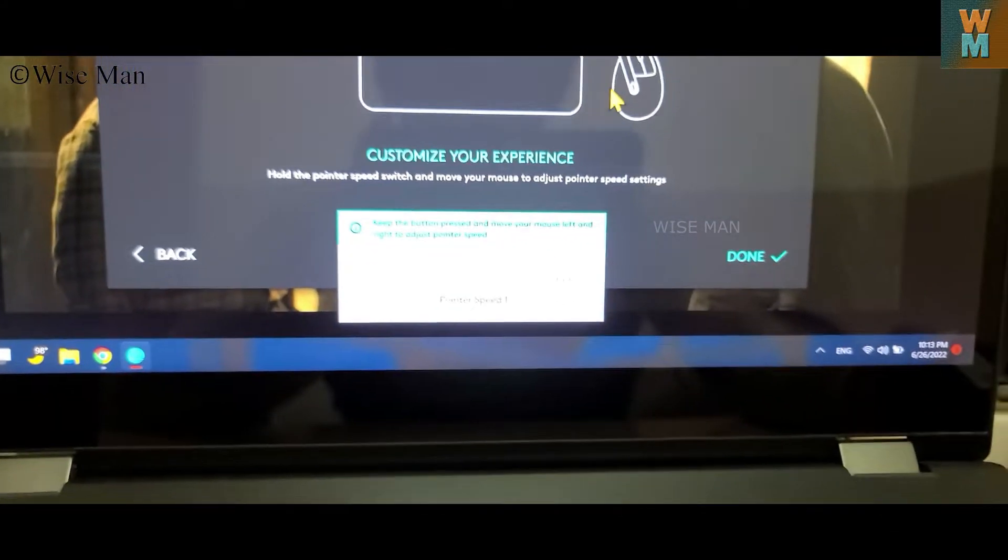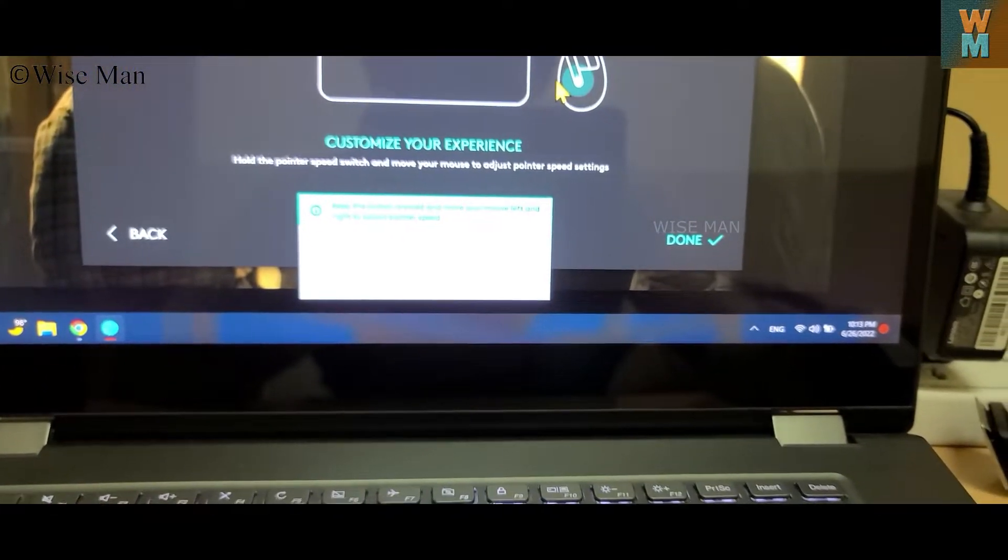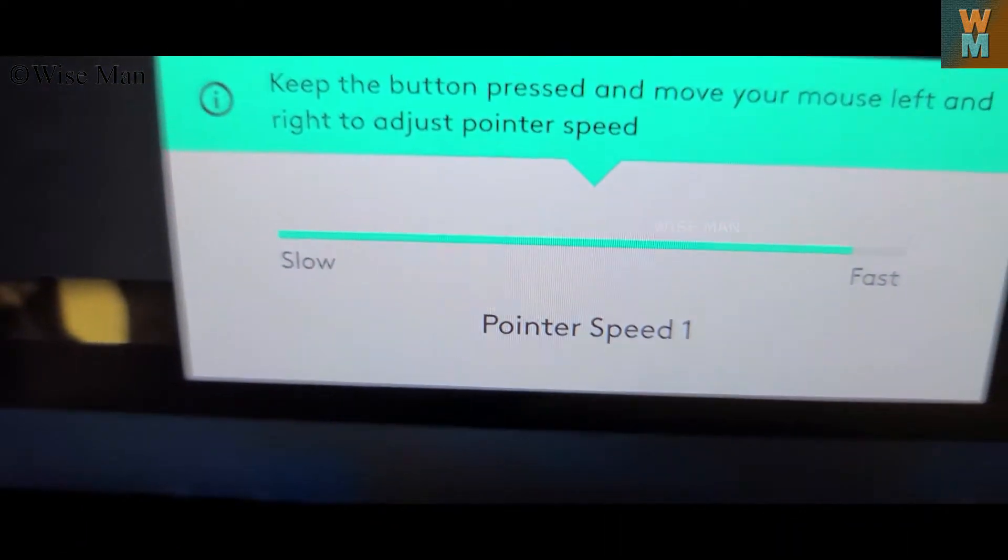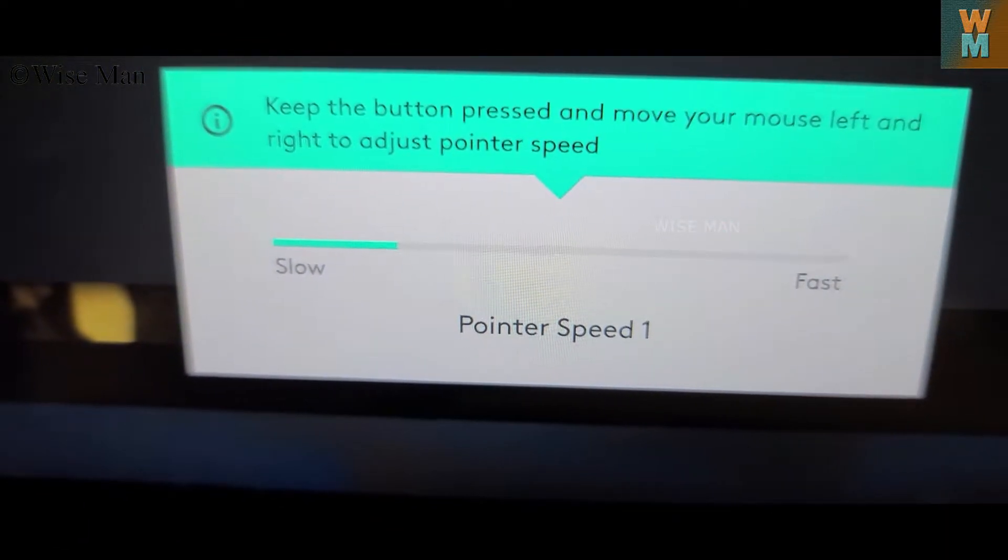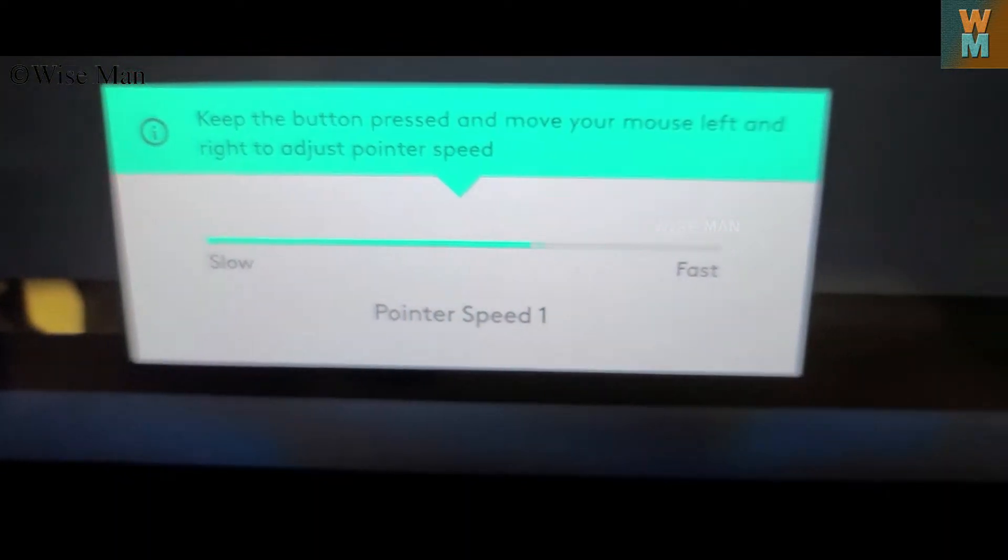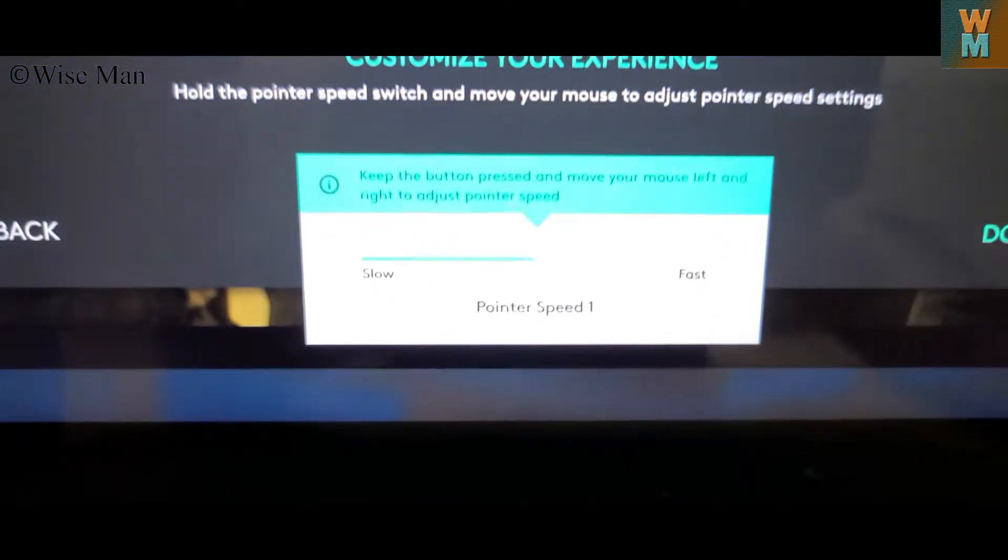So keep the button pressed and move your mouse left and right to adjust the speed, right. You can see that as I am moving the mouse, I can adjust this pointer speed.